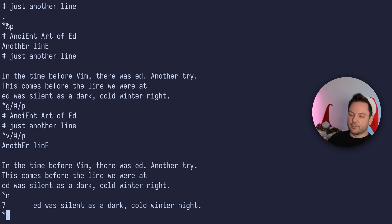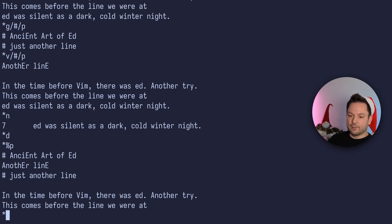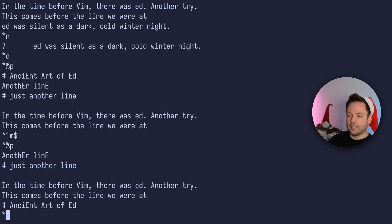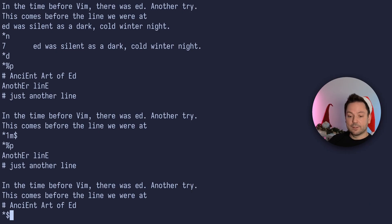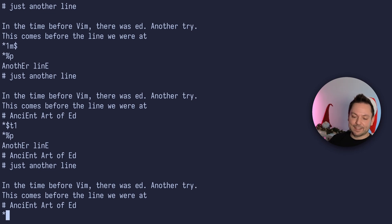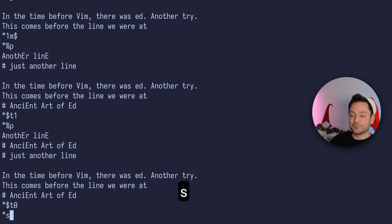What if we wanted to delete a line? You can use the 'd' command with a range, or without a range it deletes the current line. Let's print out the whole file — the last line just got deleted. You can also move lines: '1m$' moves the first line to the end of the file. And you can copy lines with the transfer command: '$t0' copies the last line to before the first line using zero as the target.